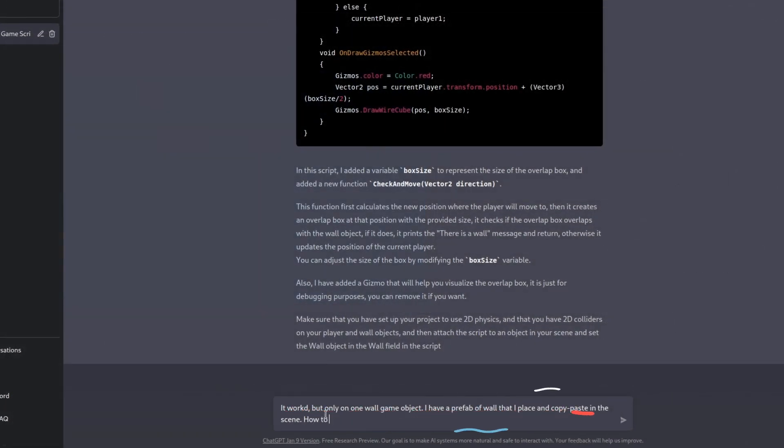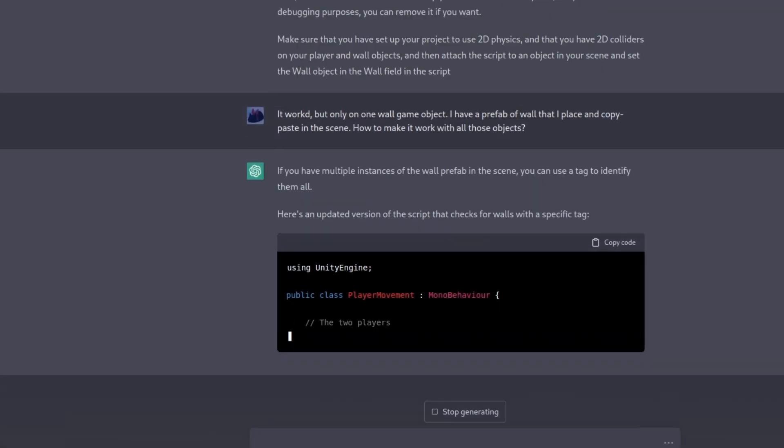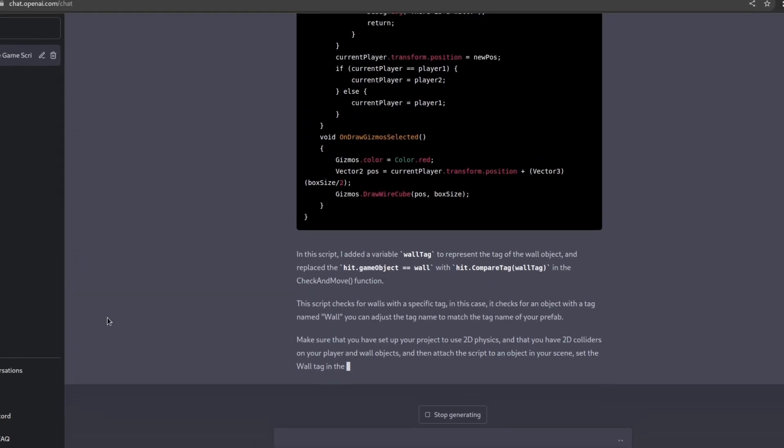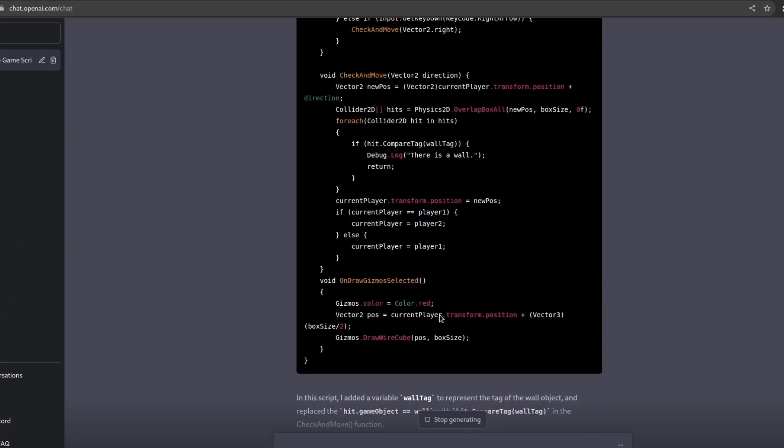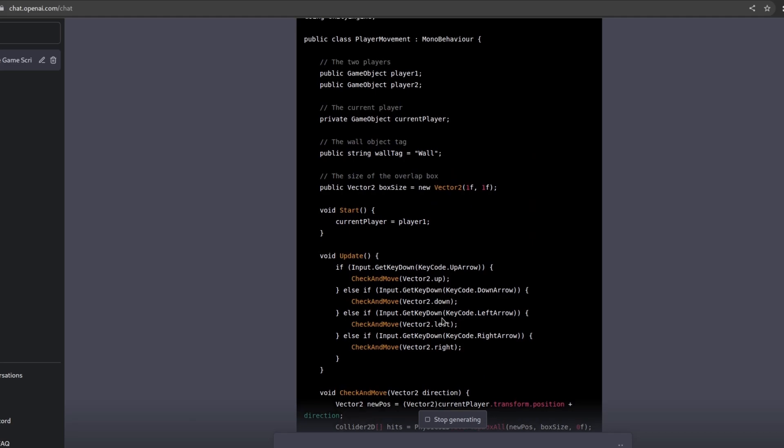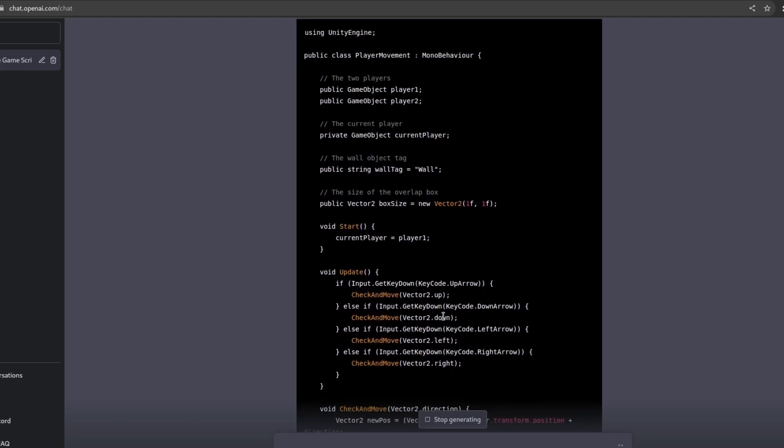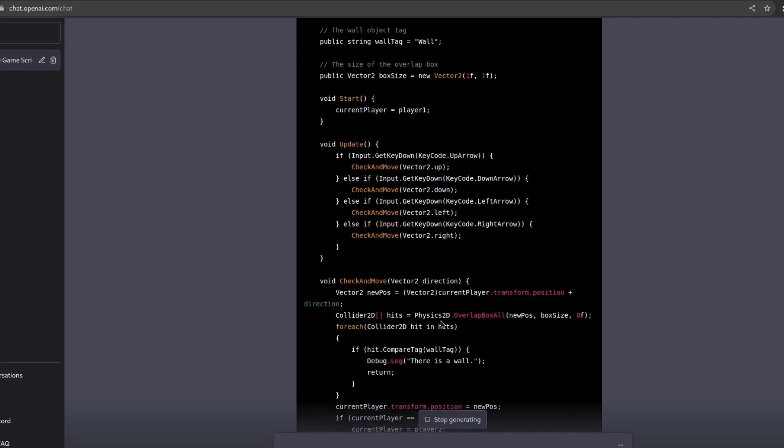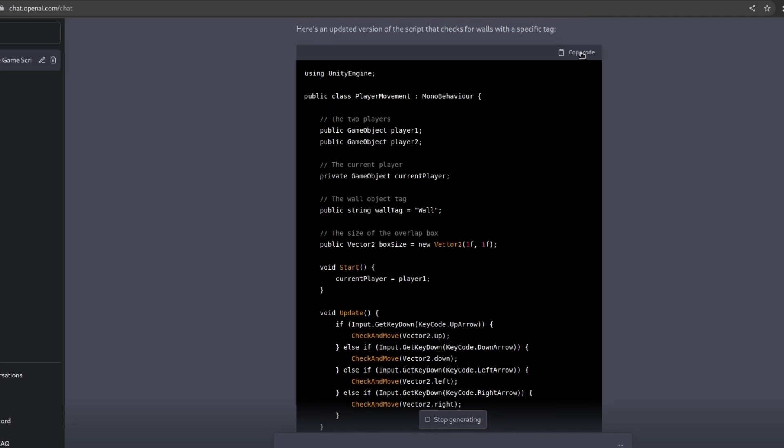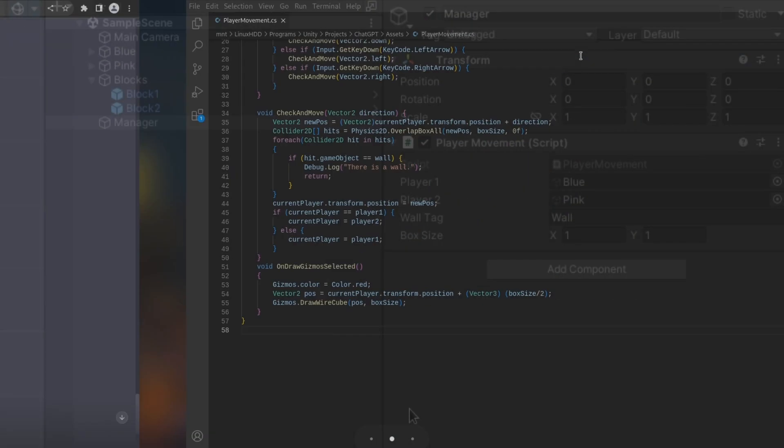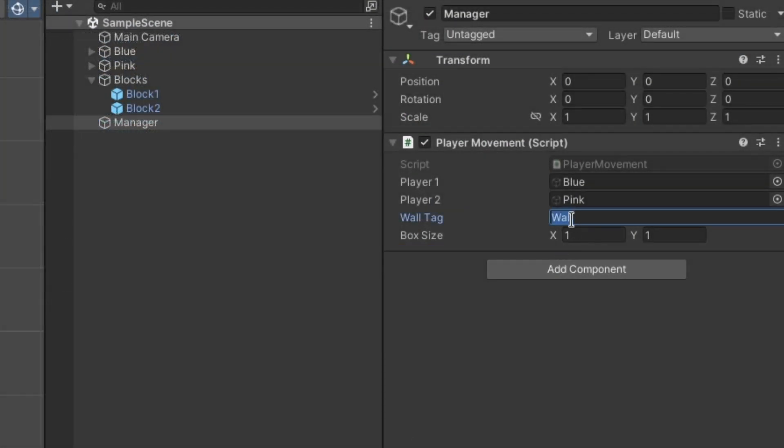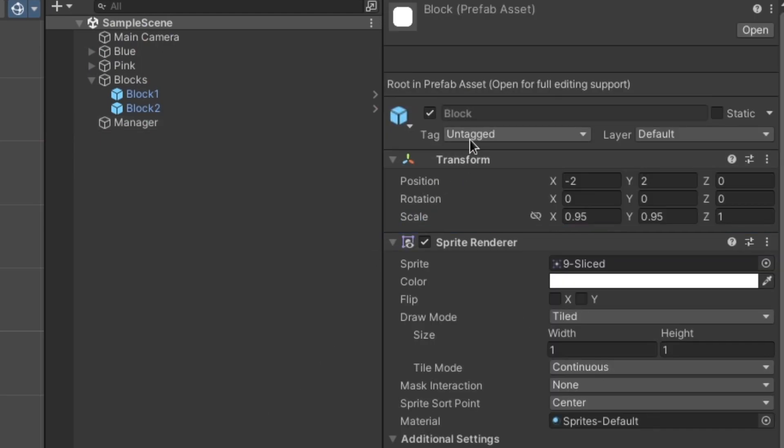I'll just ask ChatGPT to re-implement this feature so it will work on all the game objects. And yes, ChatGPT, this is the implementation I have been waiting for from the very beginning. All we need to do is to tag our prefab, then all the blocks in the scene will be tagged as well, and the script will do its job.